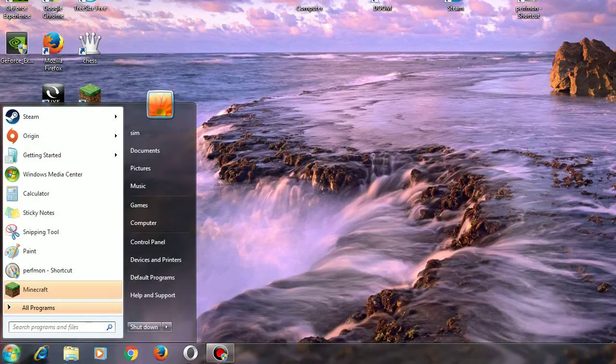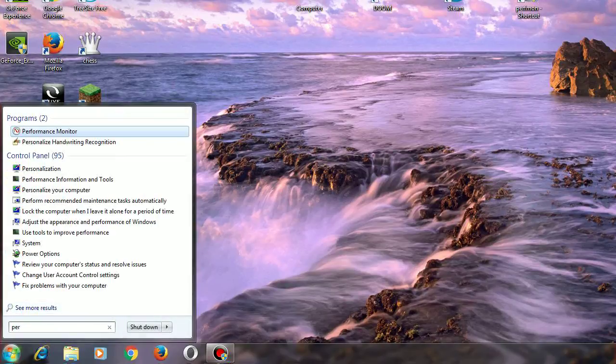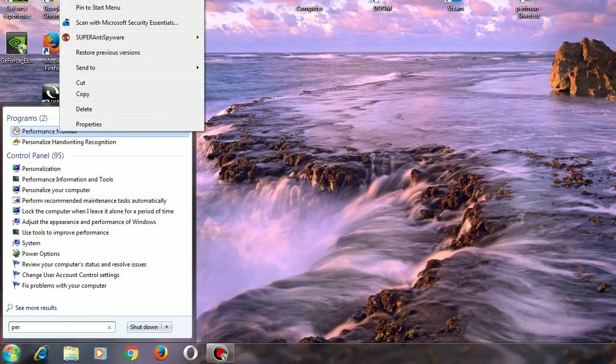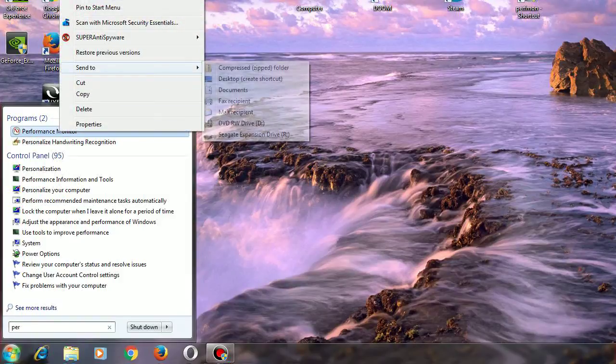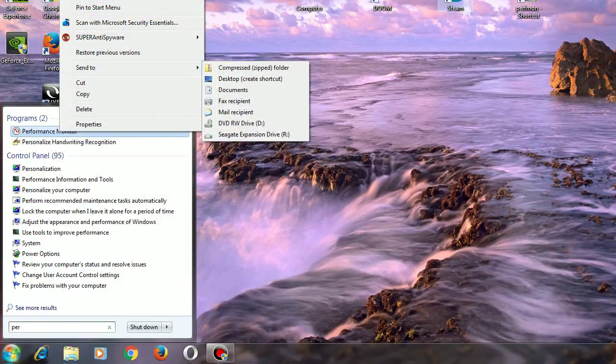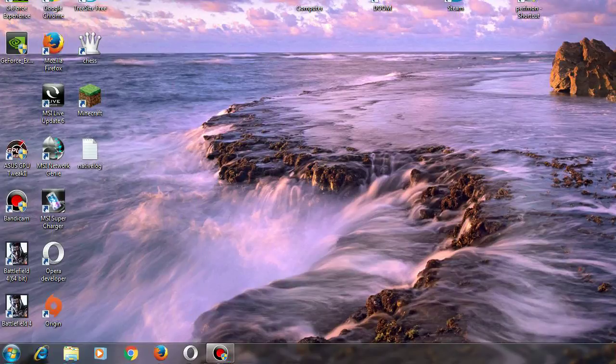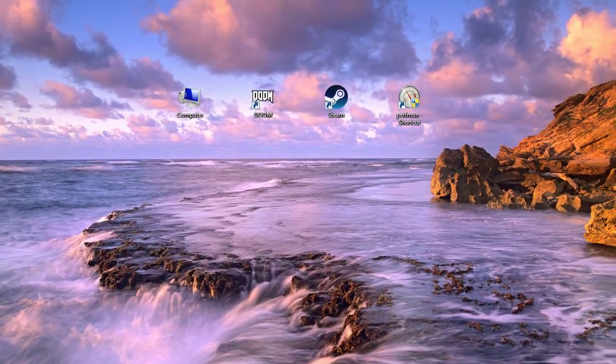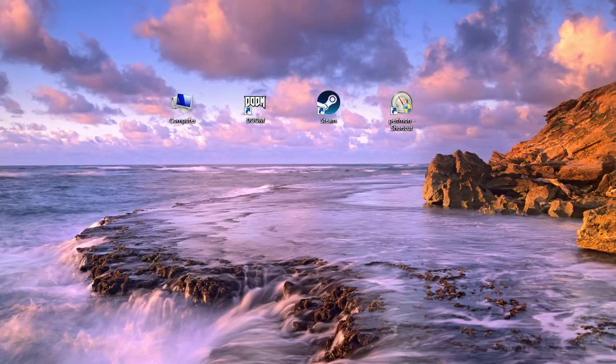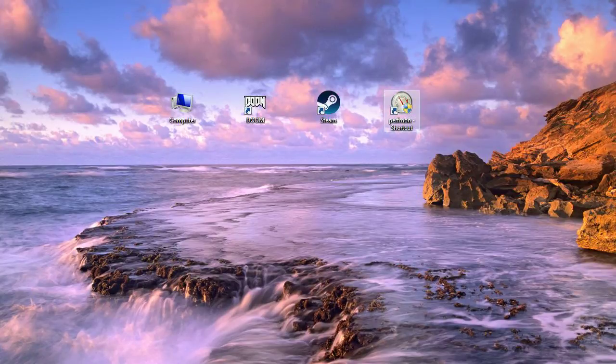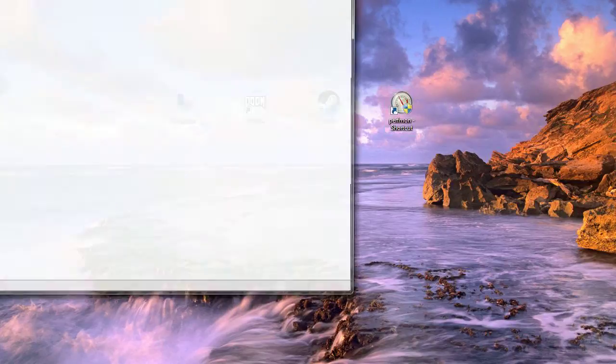Put in 'perfmon' and then right to the top, Performance Monitor, and send to desktop. I can show you how to record what's happening with your memory and your computer.